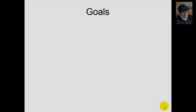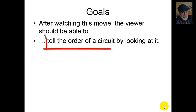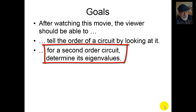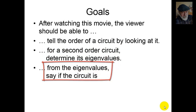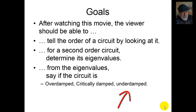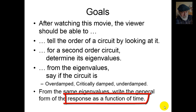Second Order Systems. After watching this movie, the viewer should be able to tell the order of a circuit just from looking at it. For a second order circuit, determine its eigenvalues. From the eigenvalues, say if the circuit is overdamped, critically damped, or underdamped. From the very same eigenvalues, write the general form of the response as a function of time.